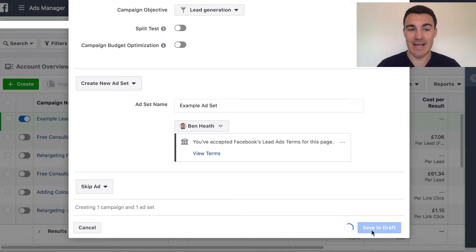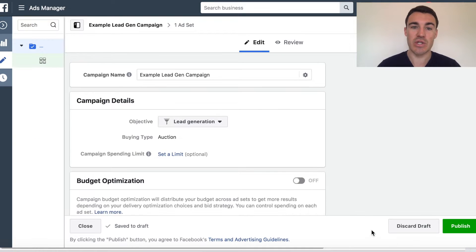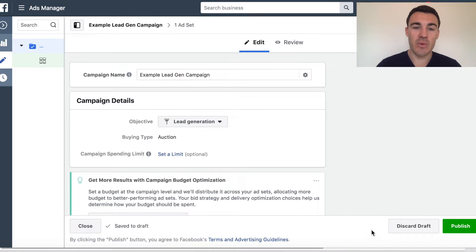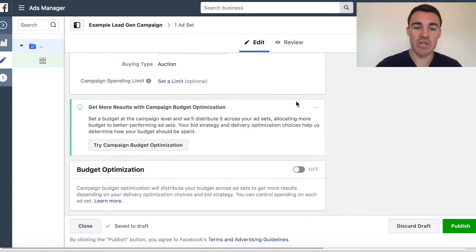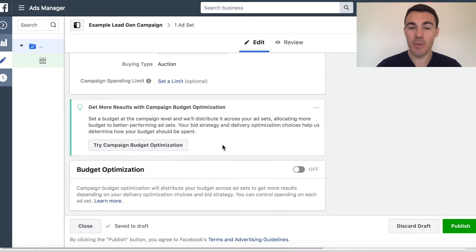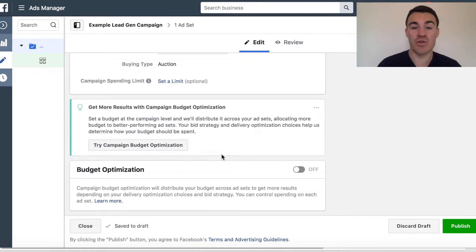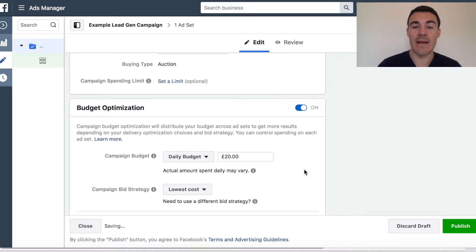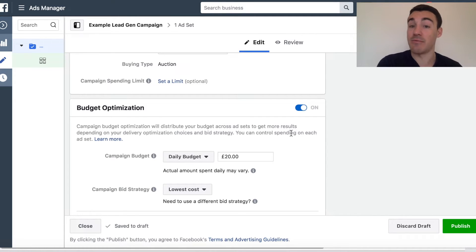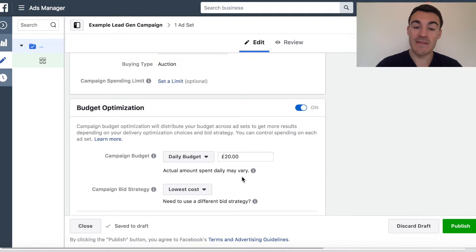First thing we want to do is head into the ad set, then we'll get to the ad and to the lead form, which is probably where you have most of your questions. Campaign budget optimisation is something Facebook is mentioning more and more nowadays. It's going to become mandatory, so I basically recommend that you get ahead of the curve and go ahead and use it now, as opposed to setting your budget at the ad set level. Leave that as lowest cost.